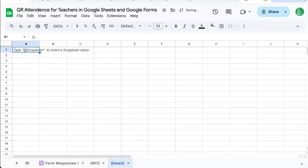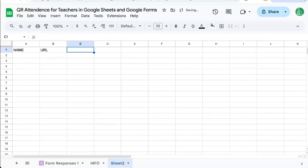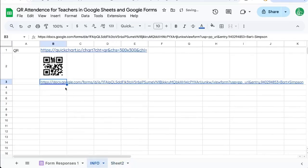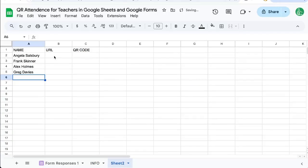So we'll have a name here and a URL here. And we're going to get a URL code here for our name. Let's put in some names. And now let's get that URL.